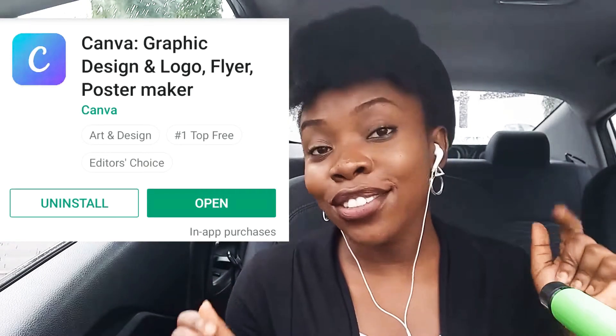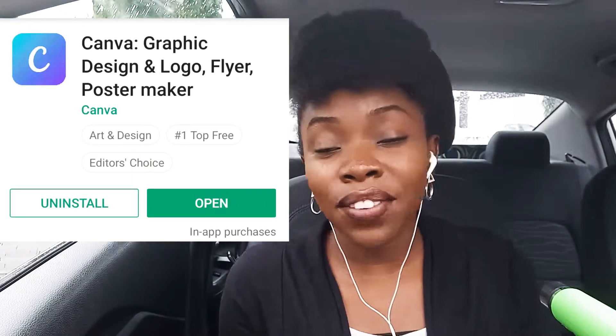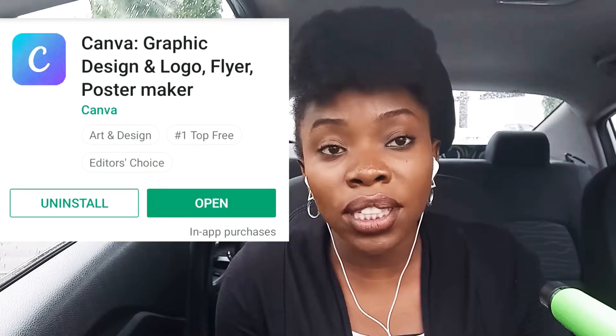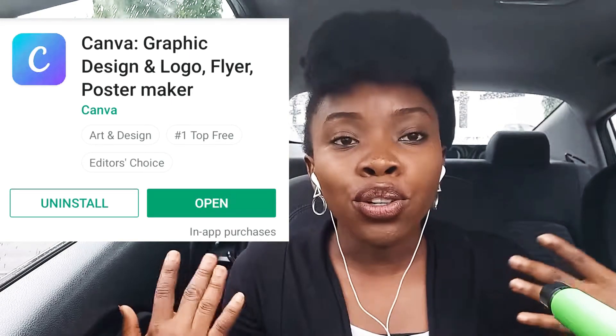Moving along to the fourth app I use a lot — Canva. I use Canva a lot; I'm sure it's very popular because it's a great platform for designing graphics, posters, and pictures. The really cool thing about Canva is that they recently upgraded the app, so now you can upload videos and use their templates.